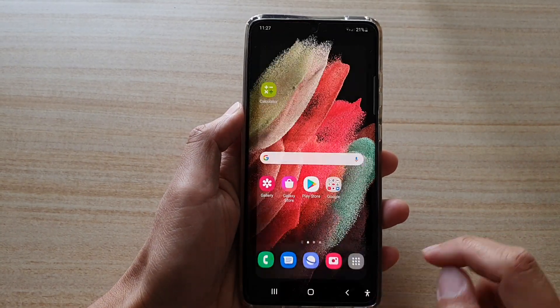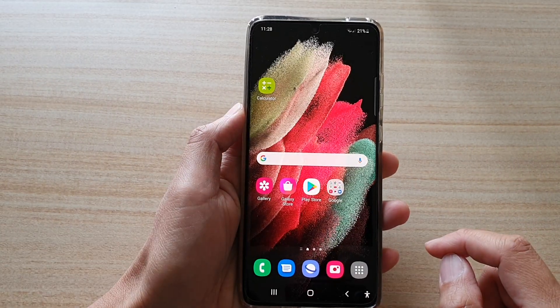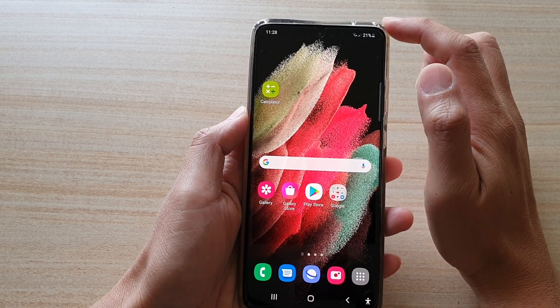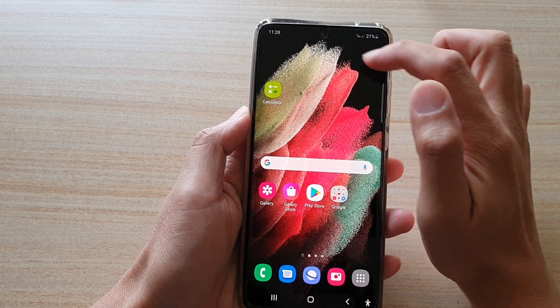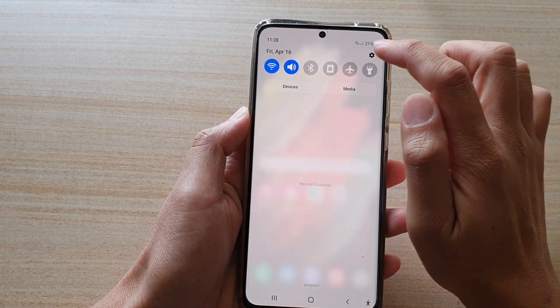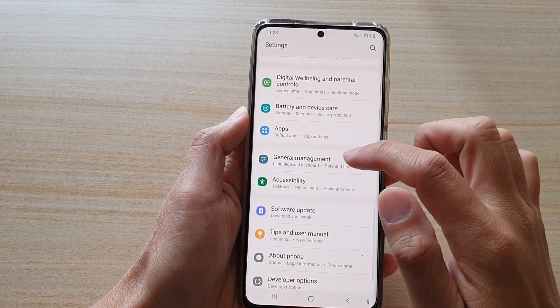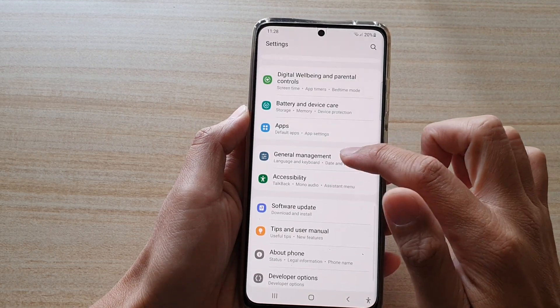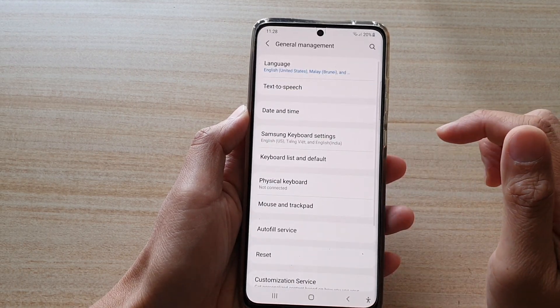First, tap on the home key to go back to your home screen. Then swipe down at the top and tap on the settings button. Next, go down and tap on general management.